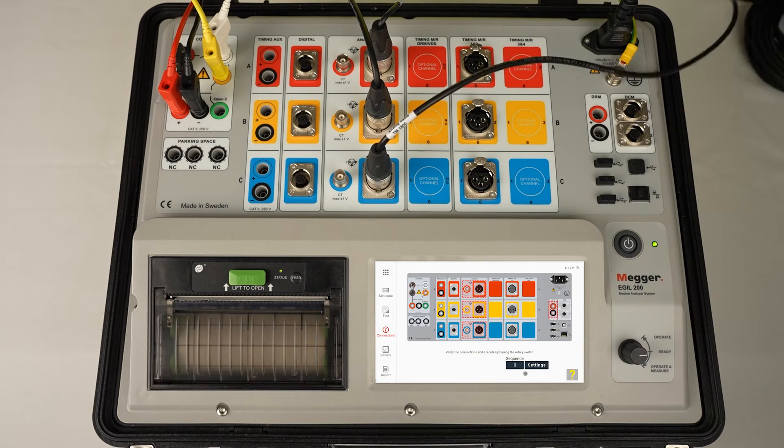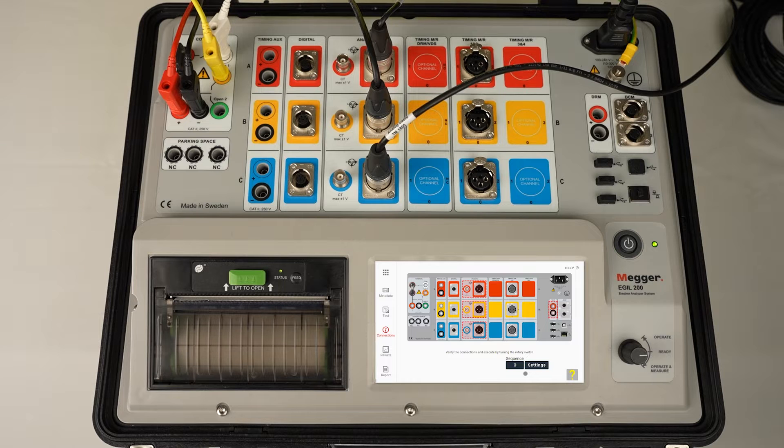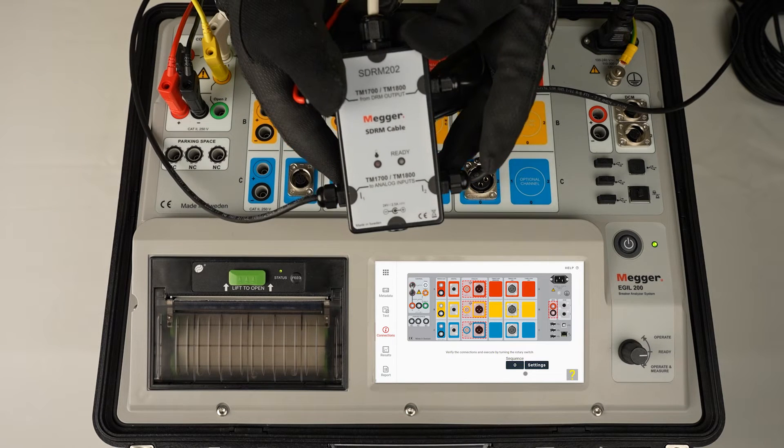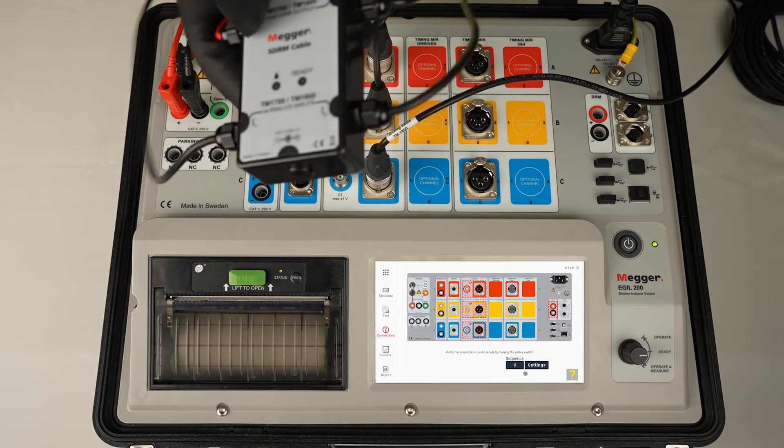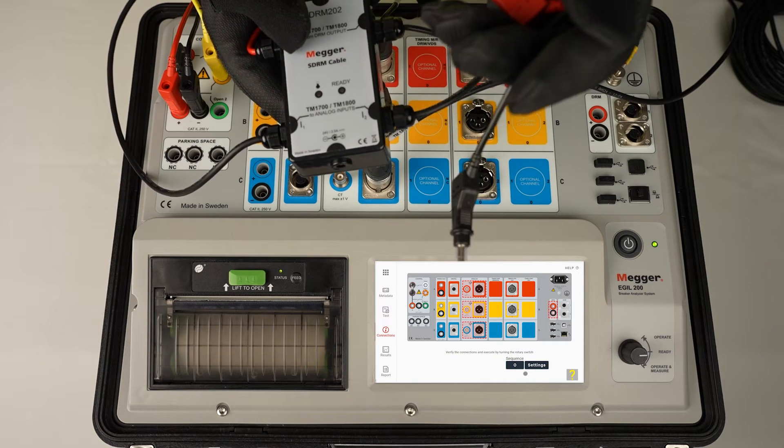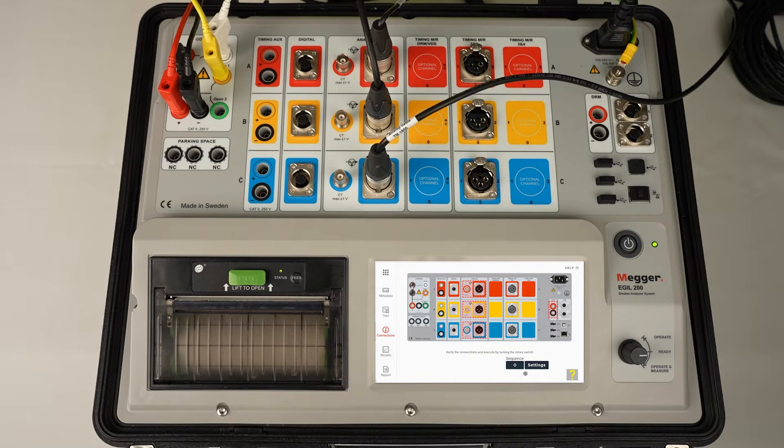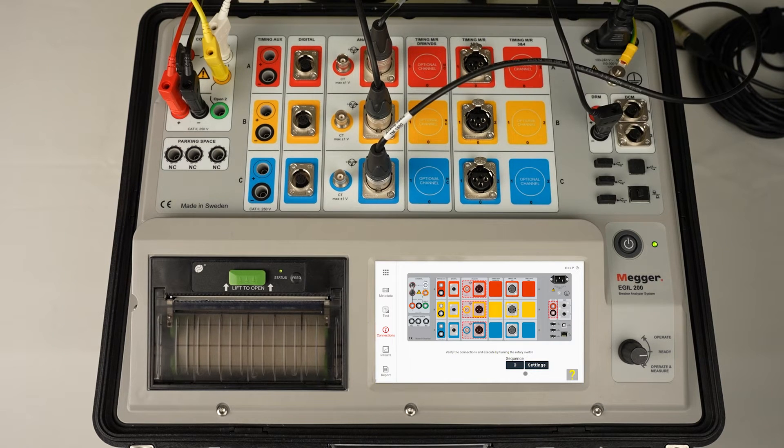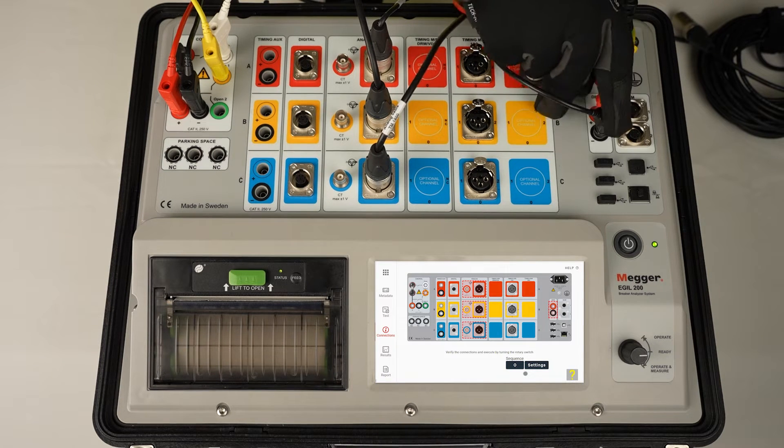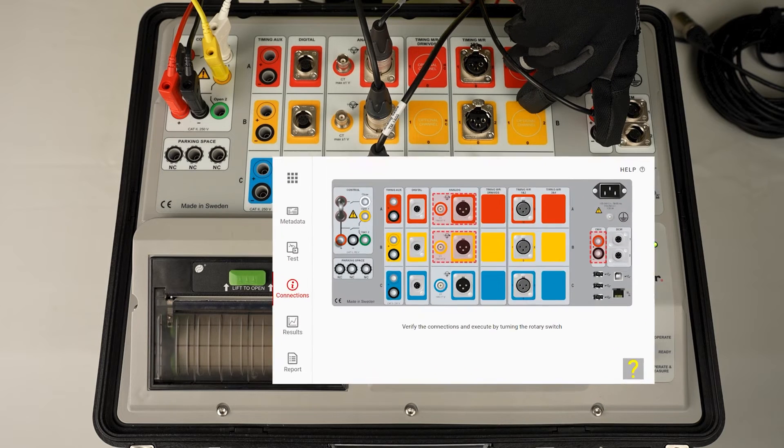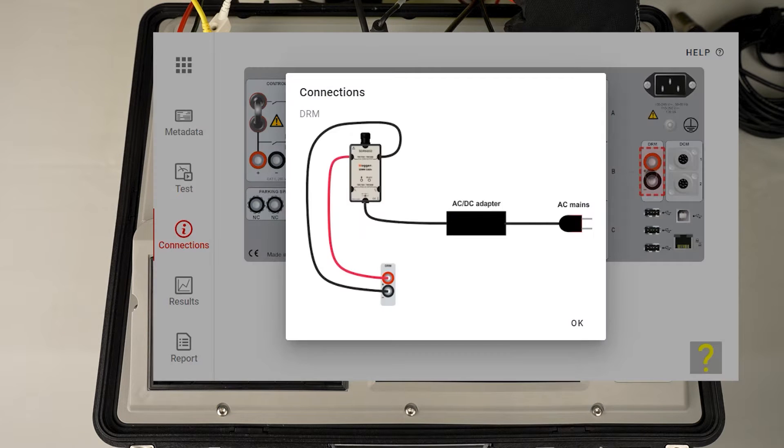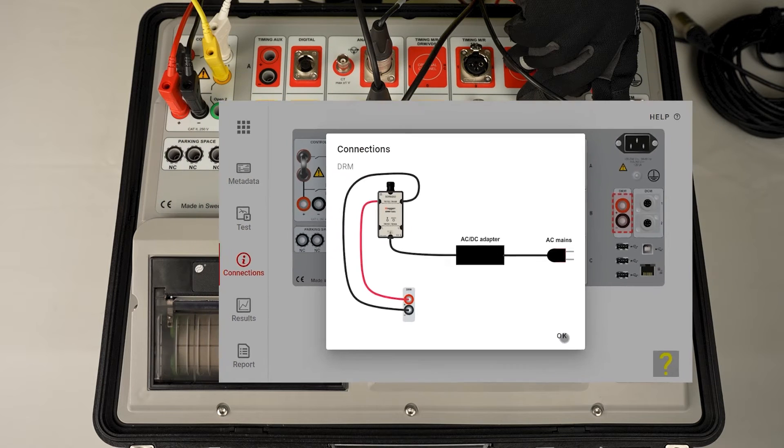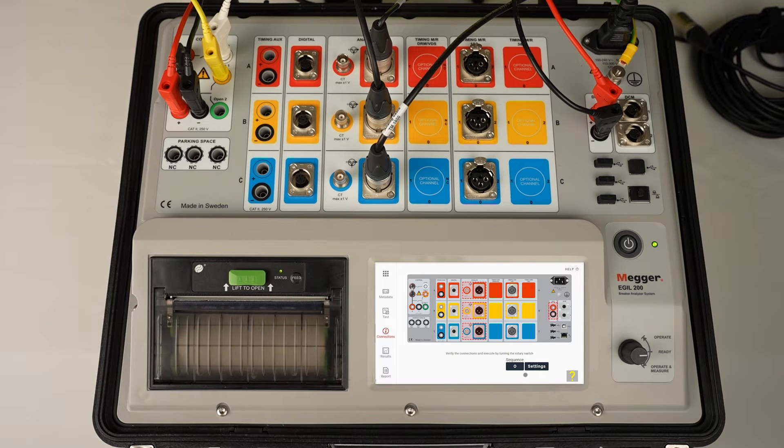To trigger, we also need to connect the cables, trigger cables to DRM outlet. And we continue with connections on the circuit breaker.